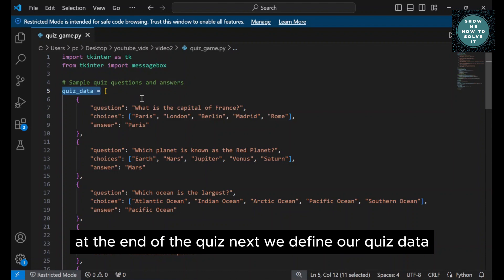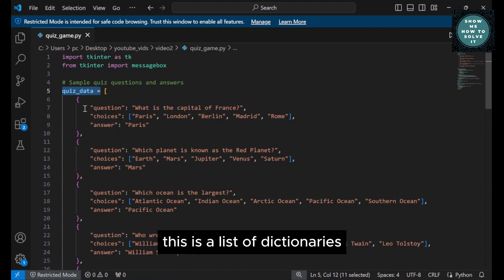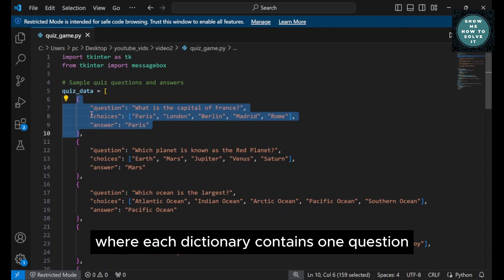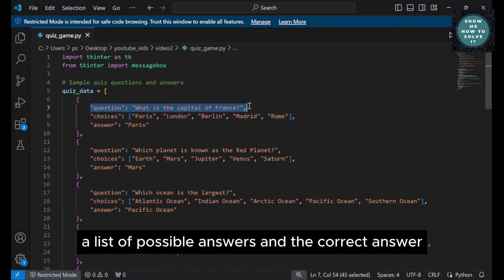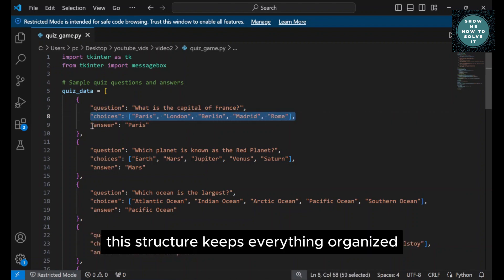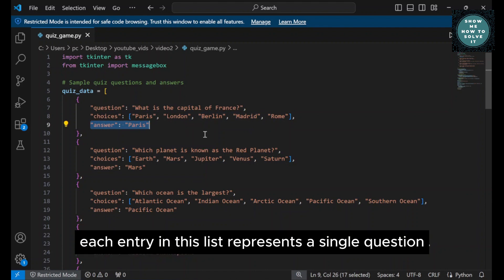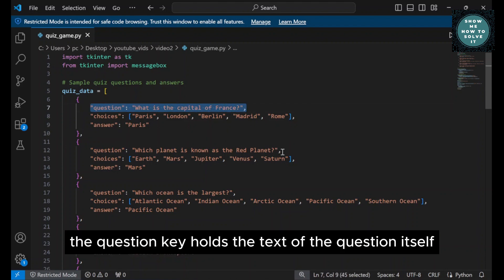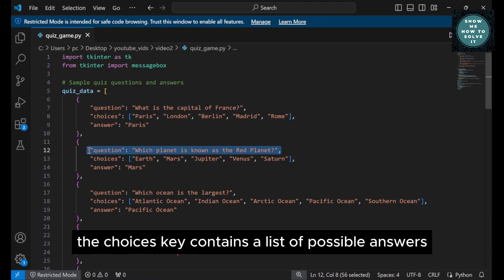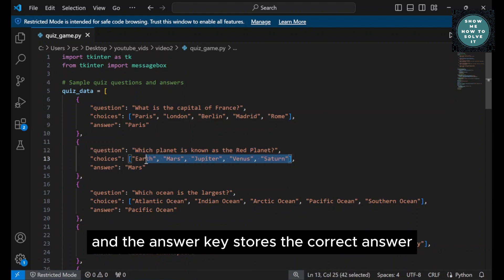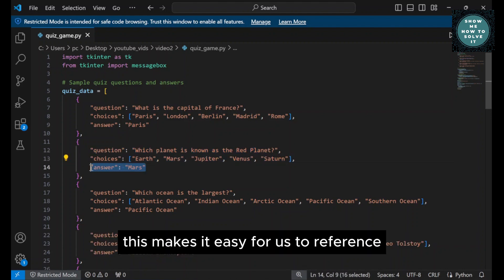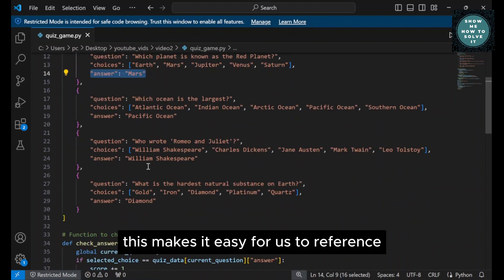Next, we define our quiz data. This is a list of dictionaries, where each dictionary contains one question, a list of possible answers, and the correct answer. This structure keeps everything organized and makes it easy to loop through the questions later on. Each entry in this list represents a single question. The question key holds the text of the question itself. The choices key contains a list of possible answers, and the answer key stores the correct answer. This makes it easy for us to reference and compare later.